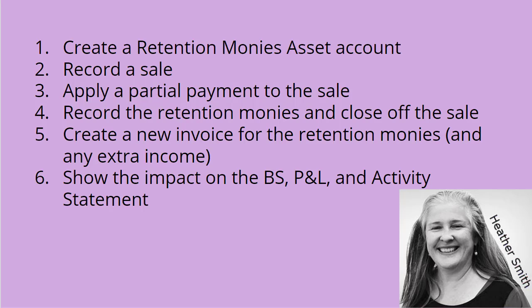And while I'm doing this, I'm going to show you the impact on the balance sheet, the profit and loss, and for Australian viewers, the activity statement, showing you how the tax is being impacted by these changes.